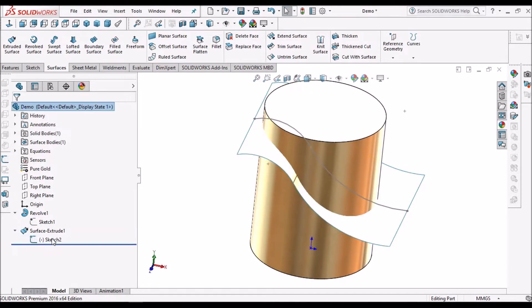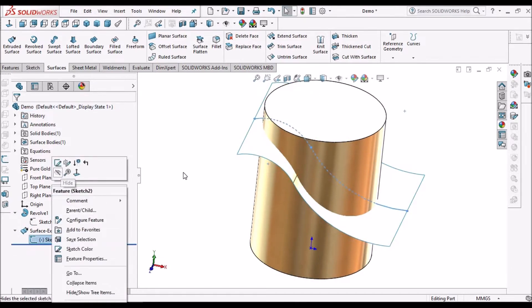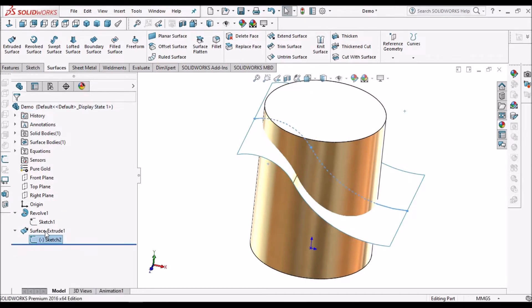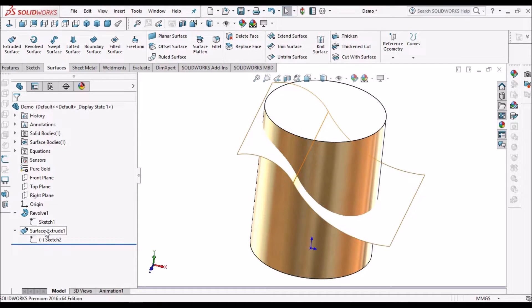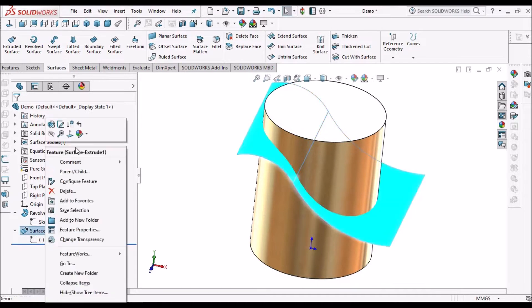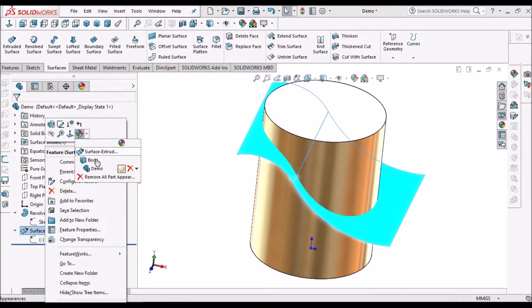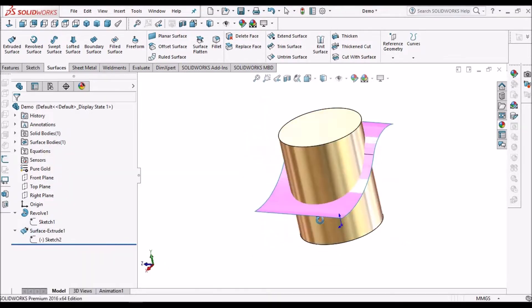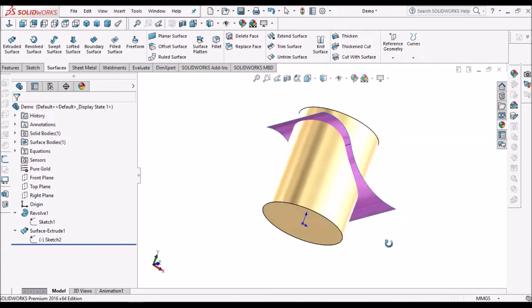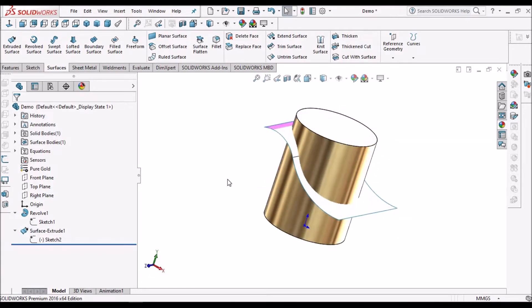For understanding, I'm going to change this color. So this is the surface I have created now.